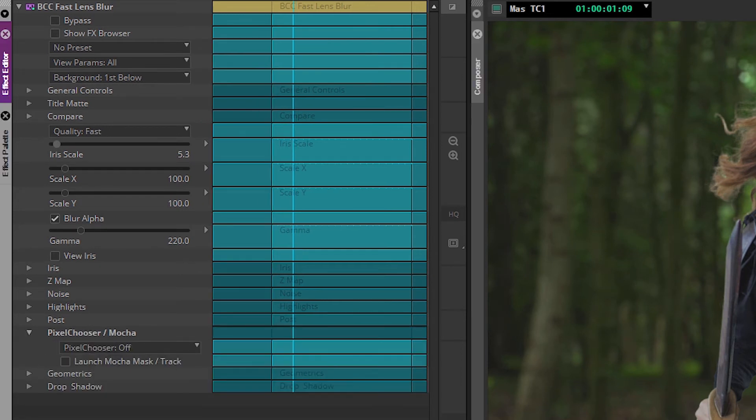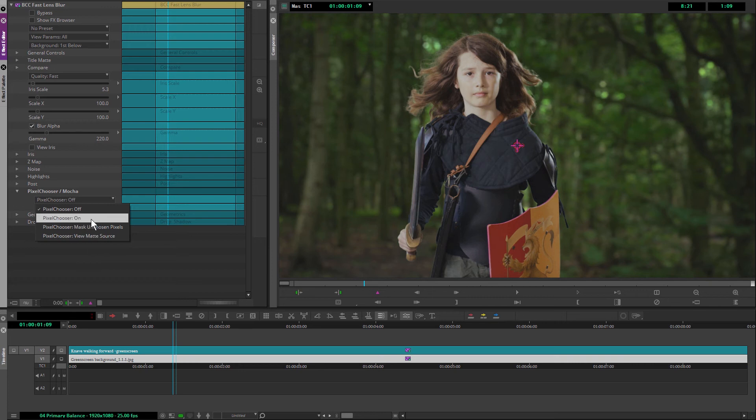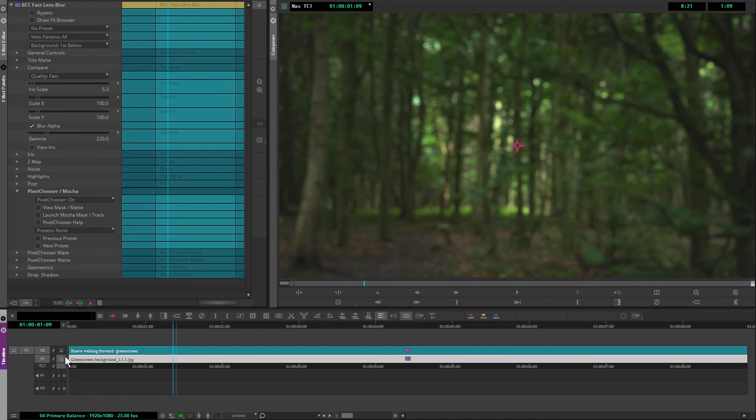If I turn my pixel chooser on now, I'm just going to solo out the background. The pixel chooser is there to limit where the effect is going to be placed. And we can do that in one of two different ways.